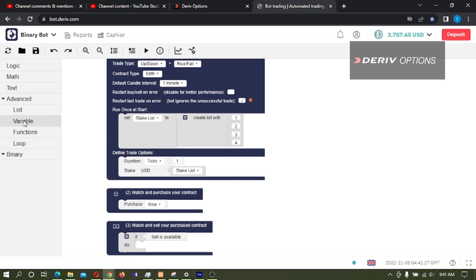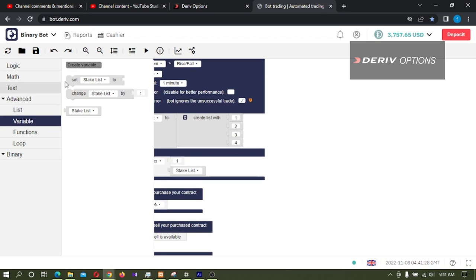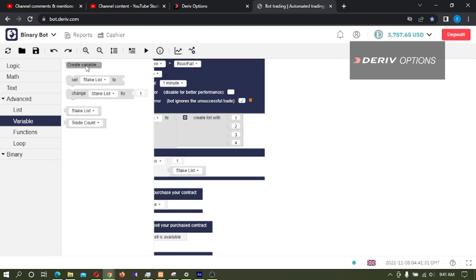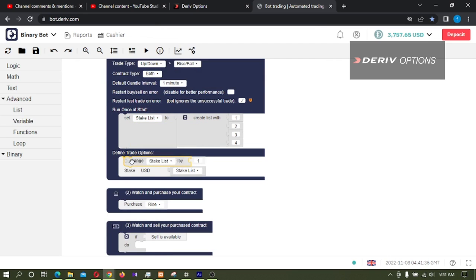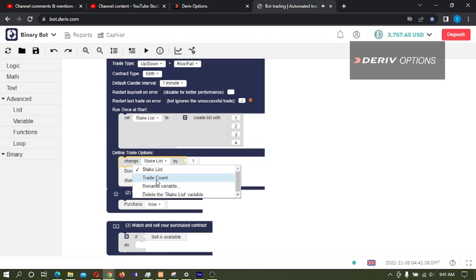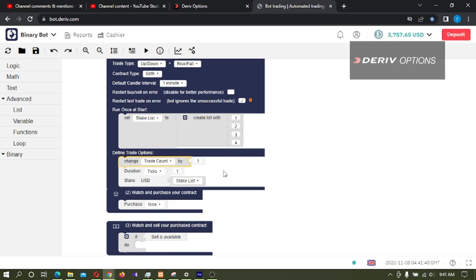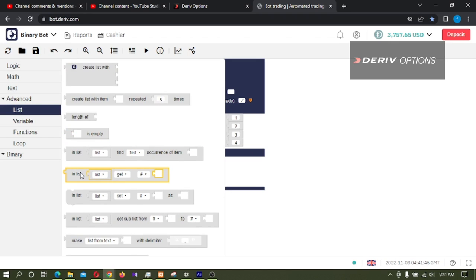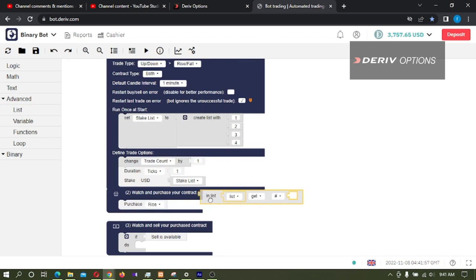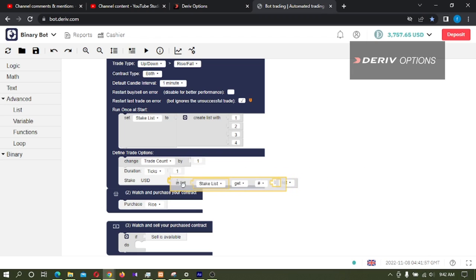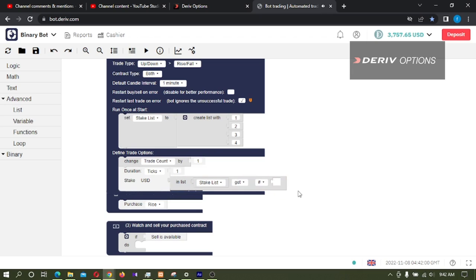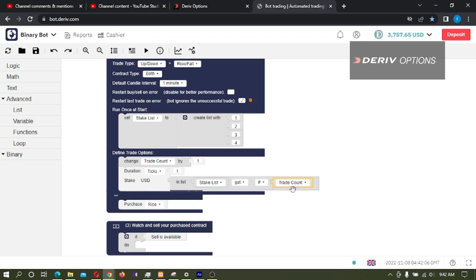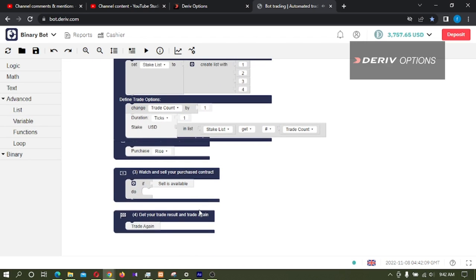And next what I'm going to do is I'm going to create another variable, stake count, and I'm taking this change code block and connect it here - change stake count by one. Then I'm again going back to list.